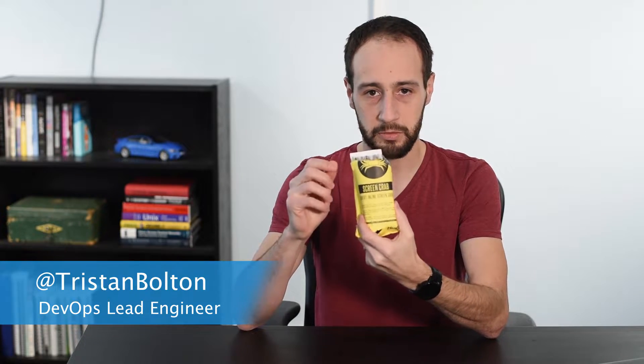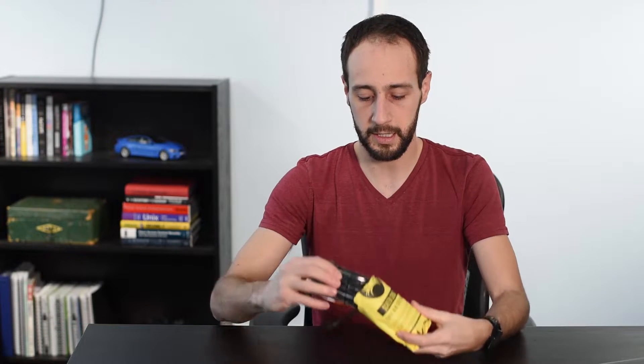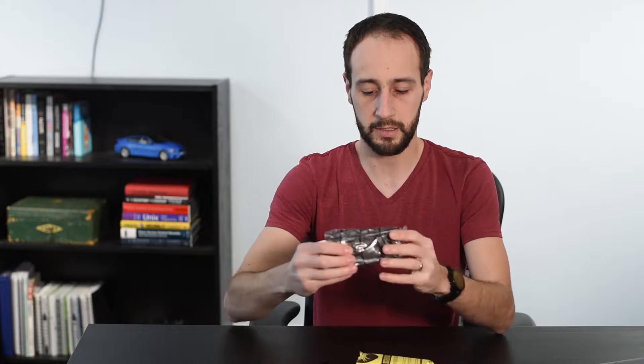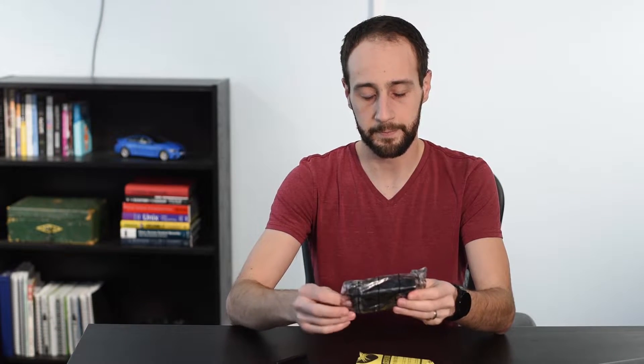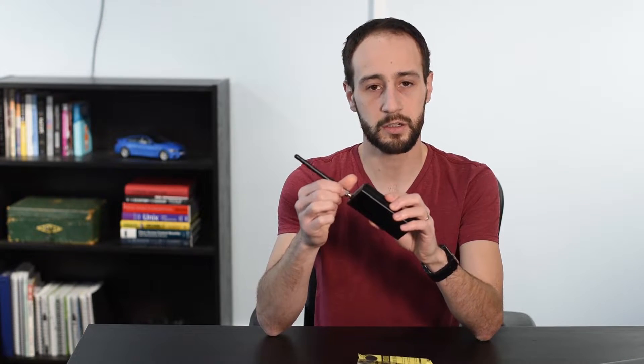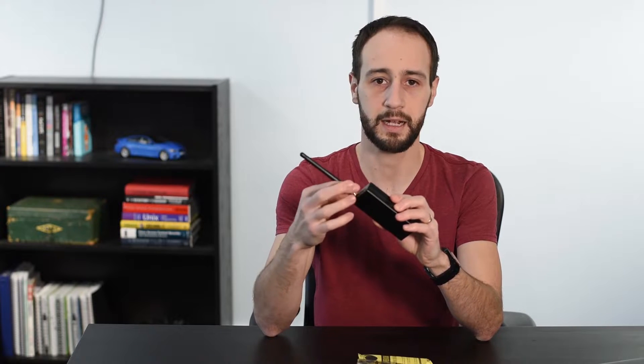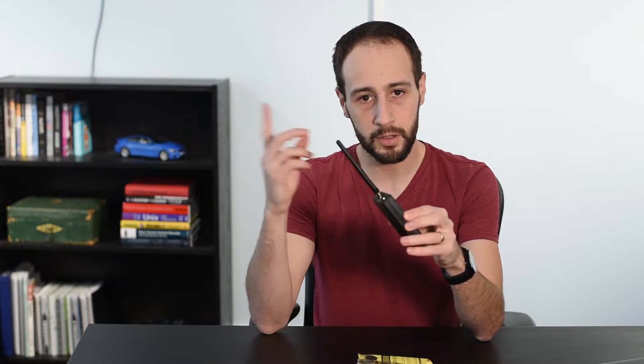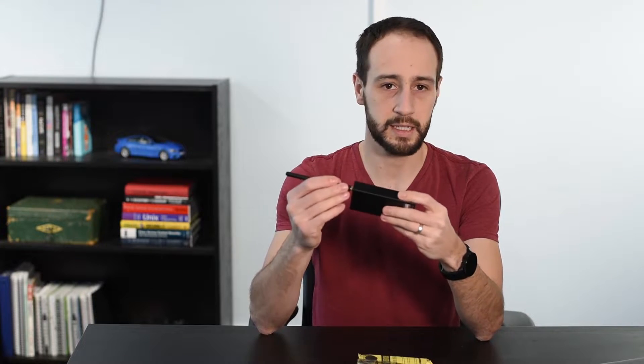I bought this a couple months back and this is my first chance to really get to play with it. Hack5 released this approximately six months ago and they call it the Screen Crab. Basically what you get is your Screen Crab box which has two HDMI ports in it and it's essentially a man-in-the-middle HDMI device that will capture either images or video of whatever's being sent through it.